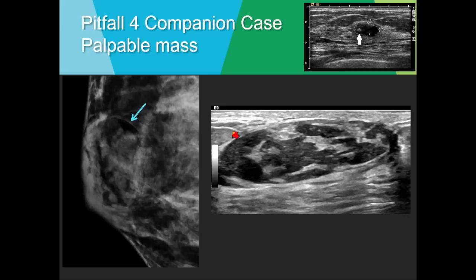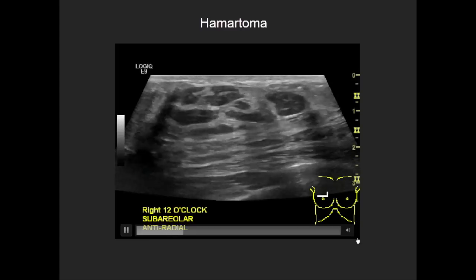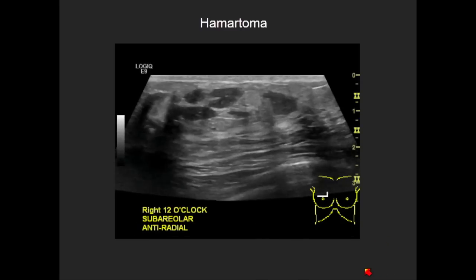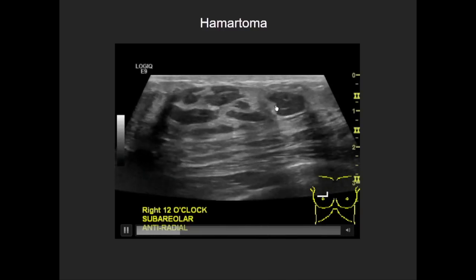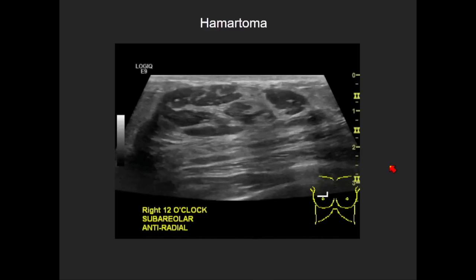Another case with nice mammographic correlation: a thin pseudocapsule with fat on one side and material isodense to breast parenchyma — that breast-within-a-breast appearance. This is a typical appearance of a hamartoma at ultrasound. Hamartomas can be quite variable in appearance because they're made up of breast parenchyma and fat; the typical mammographic finding makes us feel confident. The clip shows circumscribed, oval, parallel features with mixed hypoechoic to hyperechoic components — typical of a hamartoma.